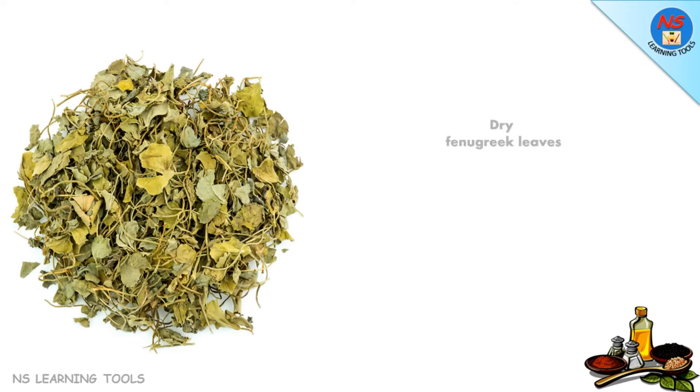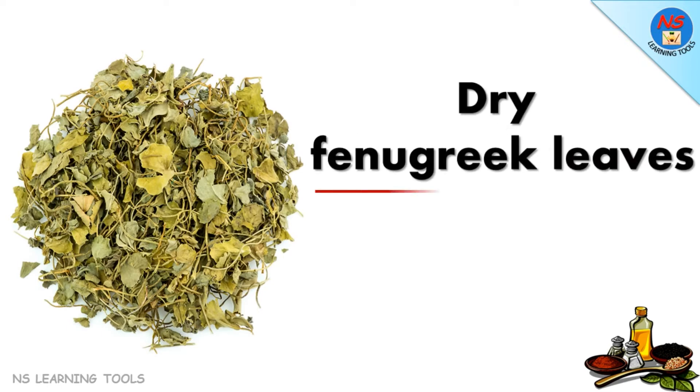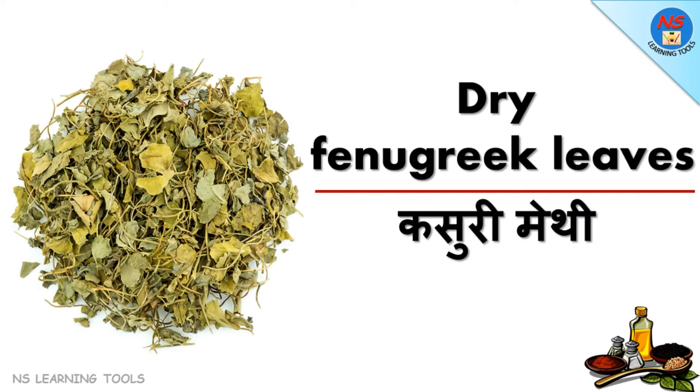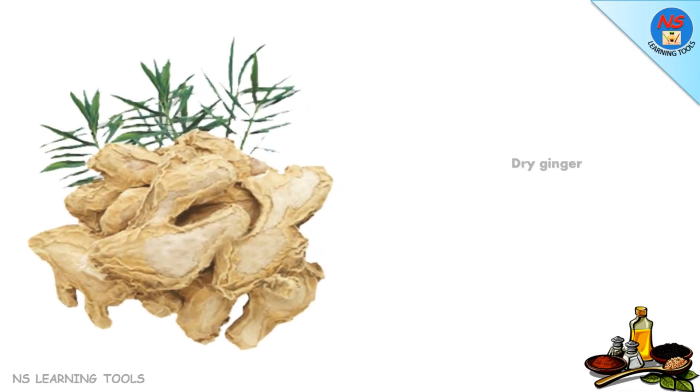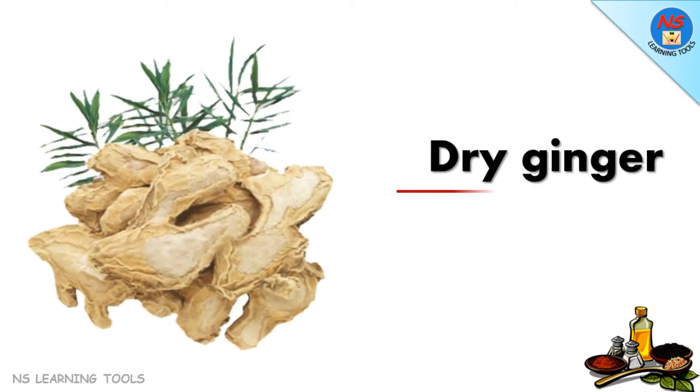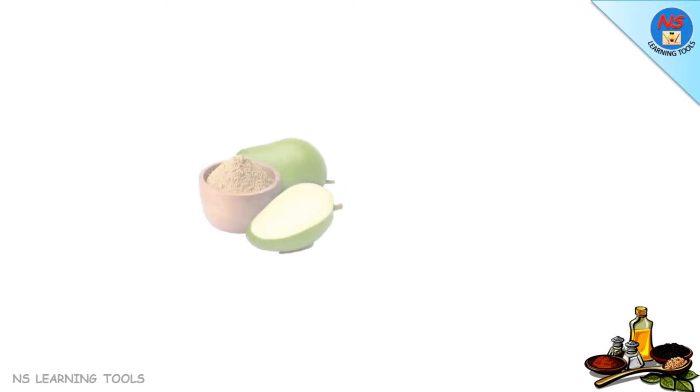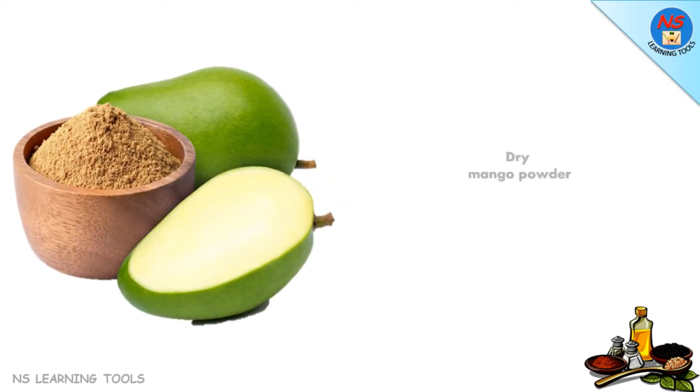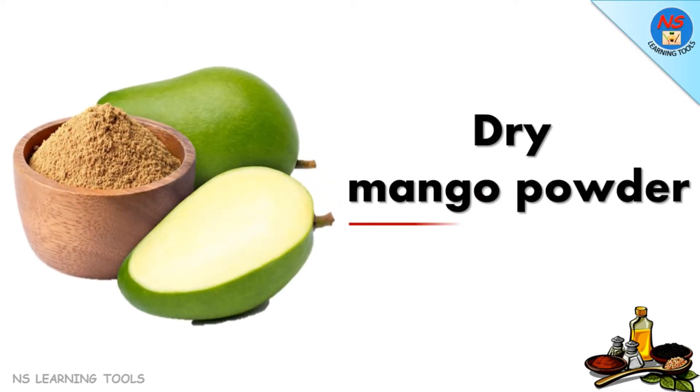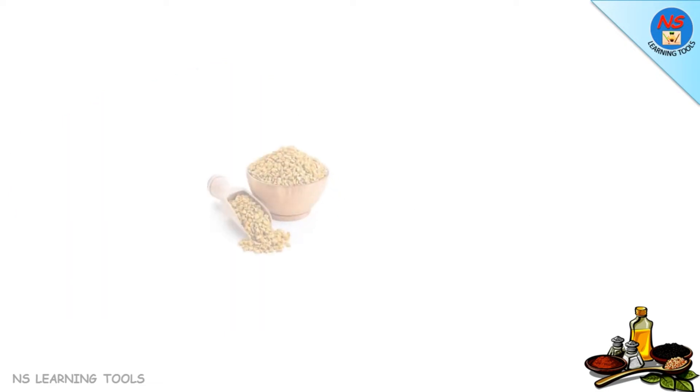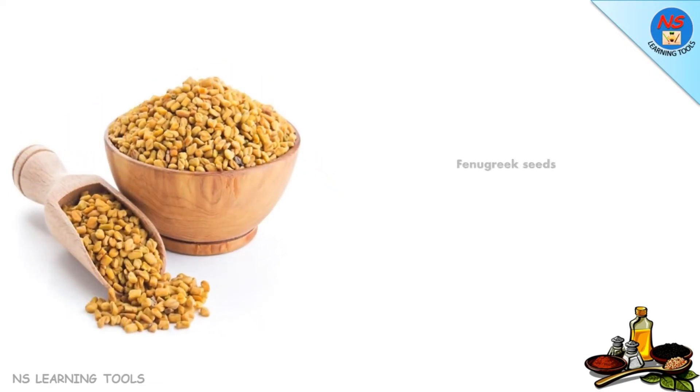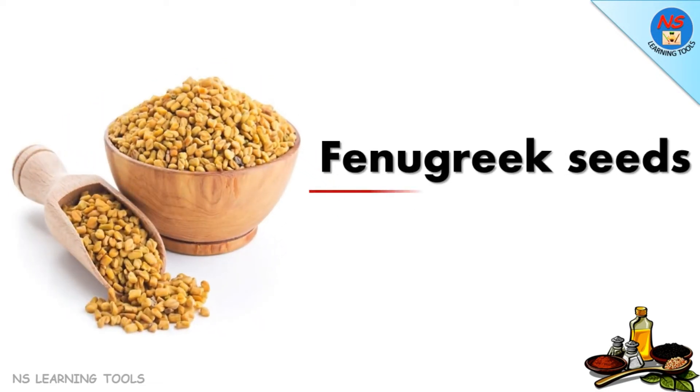Dry fenugreek leaves kasuri methi, dry ginger powder, dry mango powder amchur, fenugreek seeds methi.